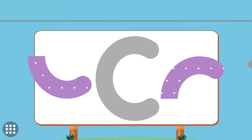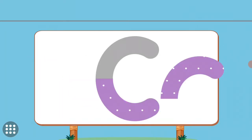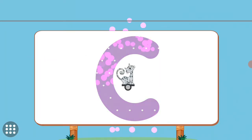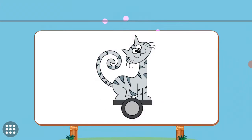Match the pictures to their shadows. C. C. Cat.